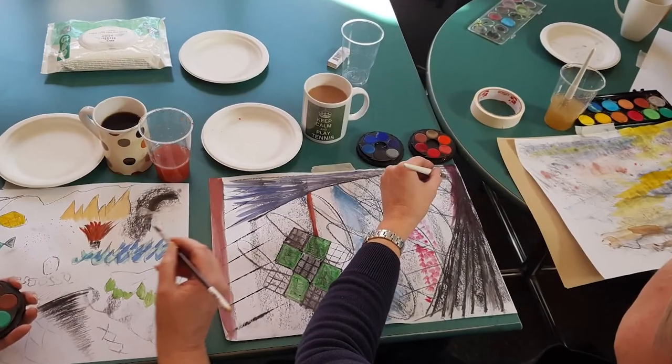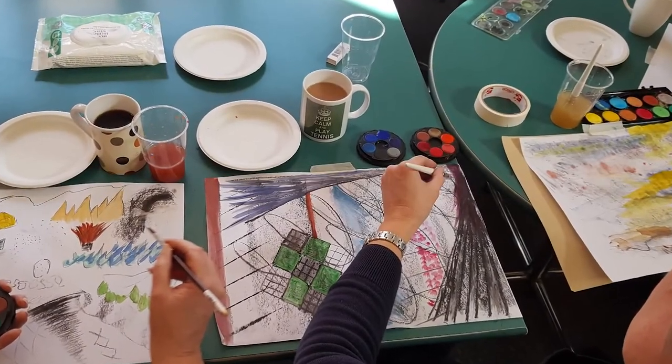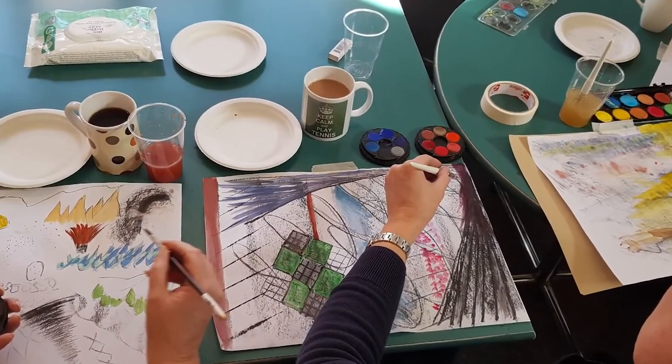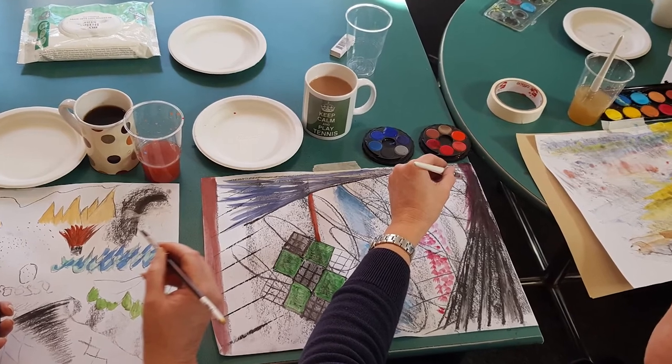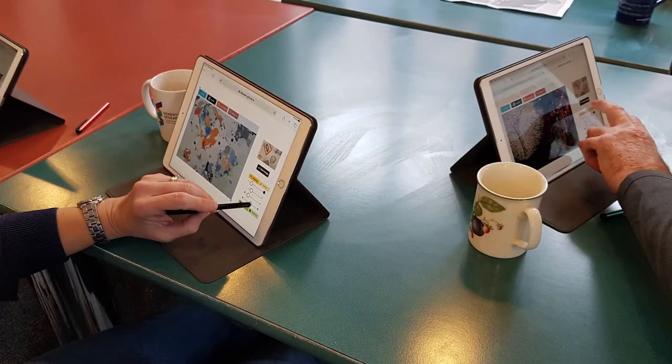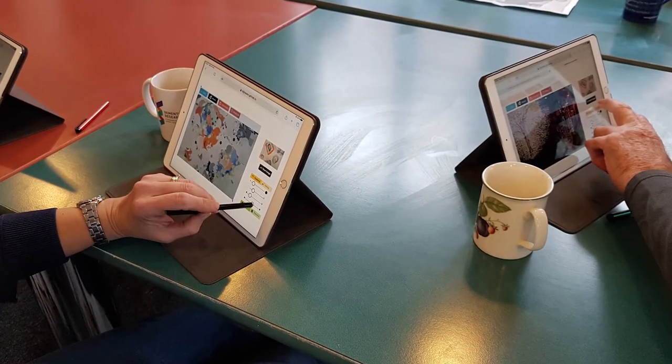We evaluated Inca in a session where people with a language impairment — aphasia — built upon their own physical art with Inca to form new digital creations.